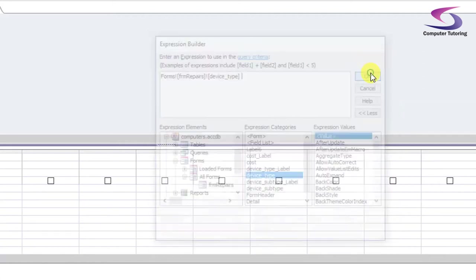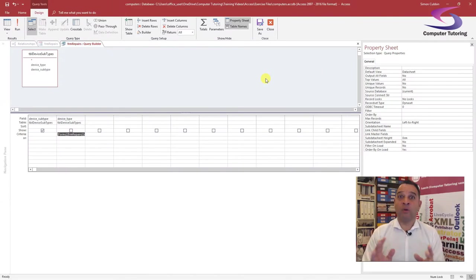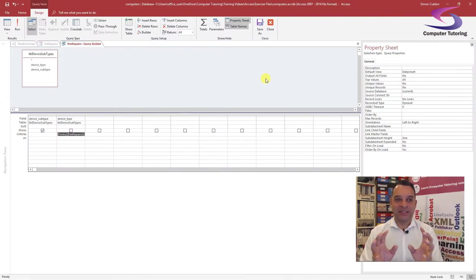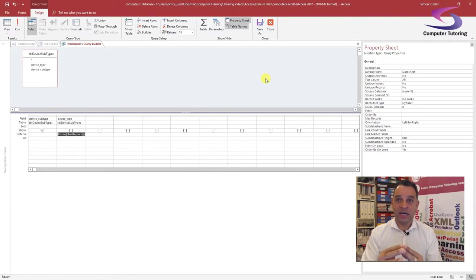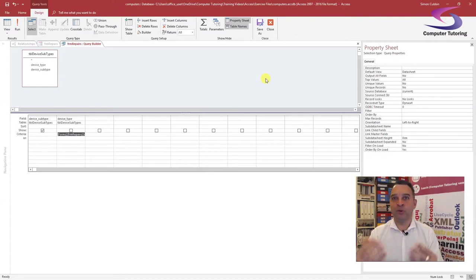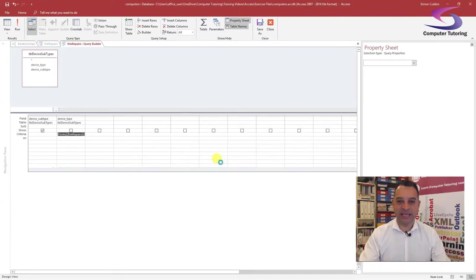Let's zoom back. Now what's going to happen is the Device Subtype query will be filtered by whatever value is in the current record's Device Type field. So if Device Type happens to be Laptop, it will pull that through into this query. Click Close, say Yes to save.